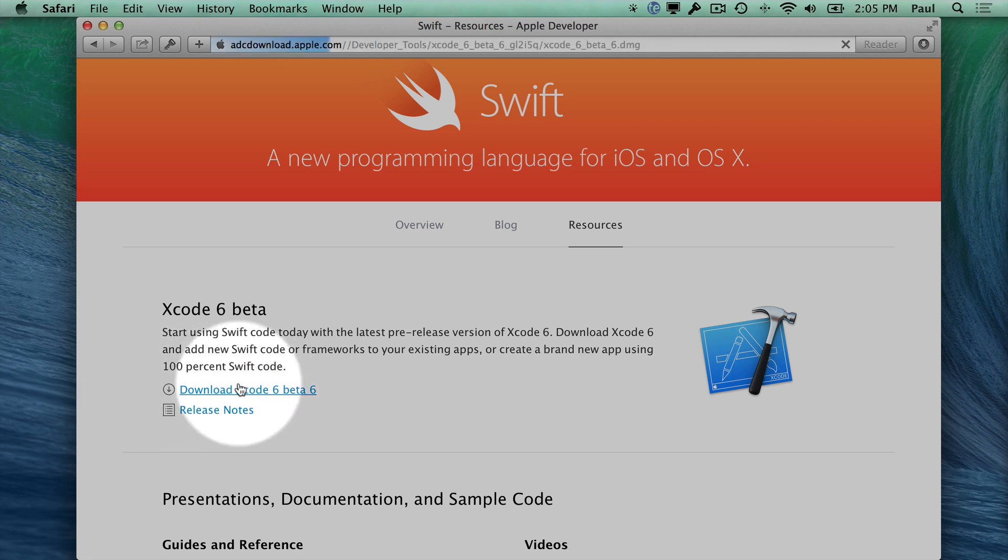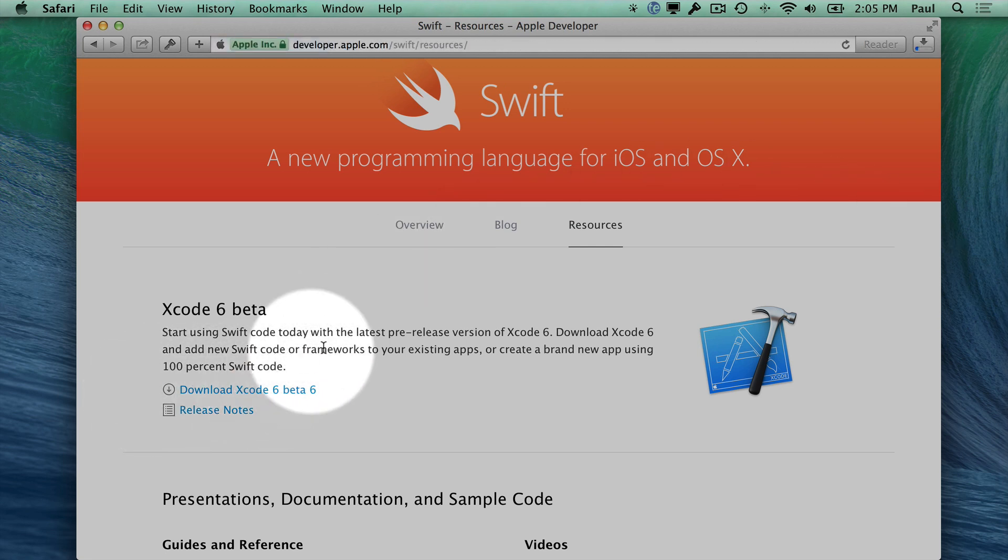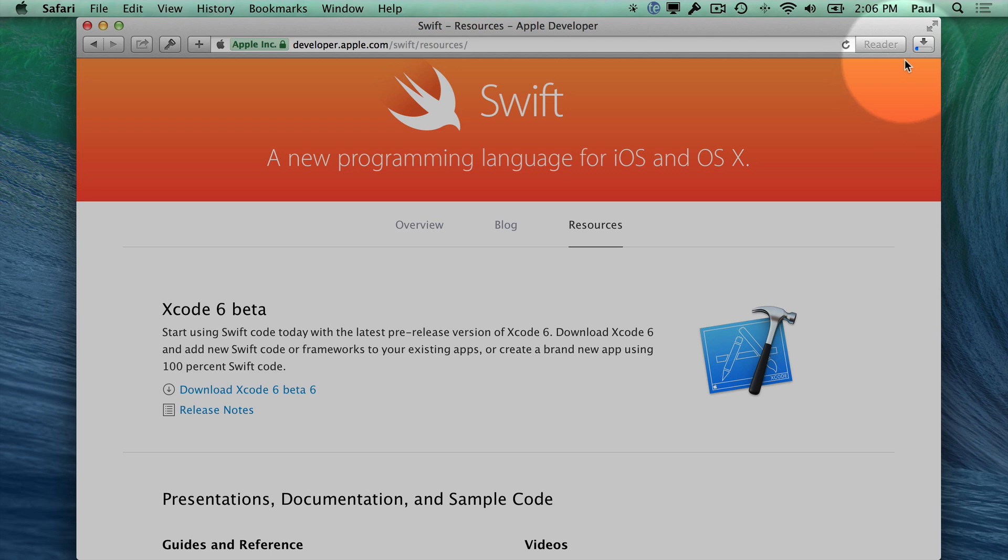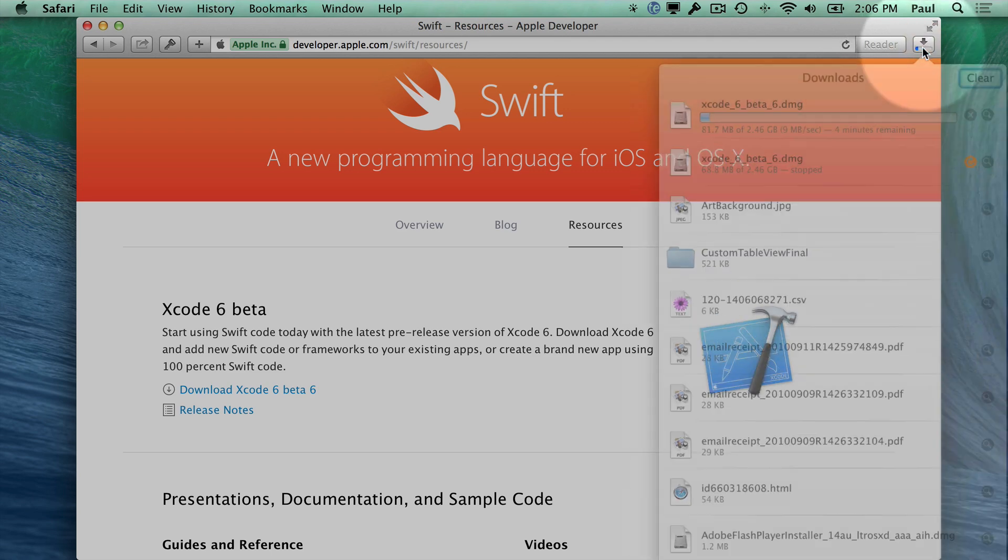So let's go ahead and hit download. When we do this, it's going to ask you to log in. Now, I've already logged in, so I don't need to do that again. You may need to create an Apple account, and then it's going to start downloading this.